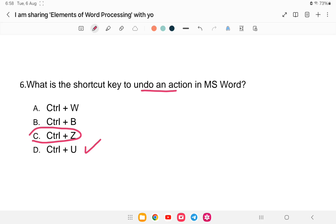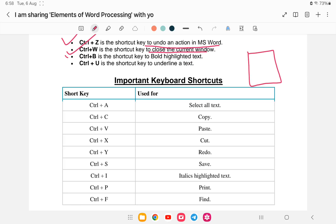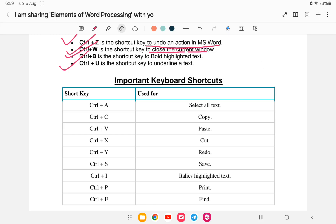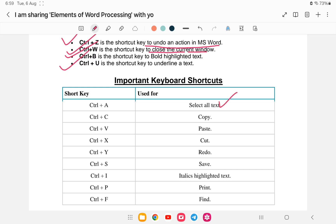Ctrl+Z is Undo. Ctrl+W closes the current window. Ctrl+B makes text Bold. Ctrl+U makes text Underlined. Ctrl+A selects all text in the document — instead of dragging with the mouse, just press Ctrl+A. Ctrl+C is Copy and Ctrl+V is Paste.